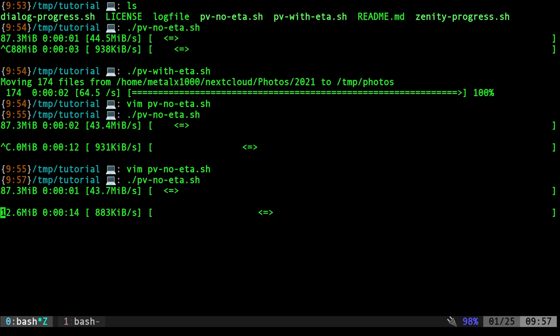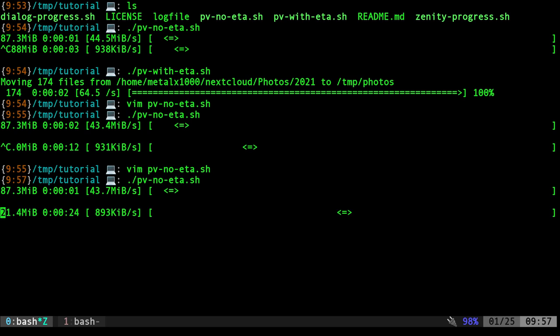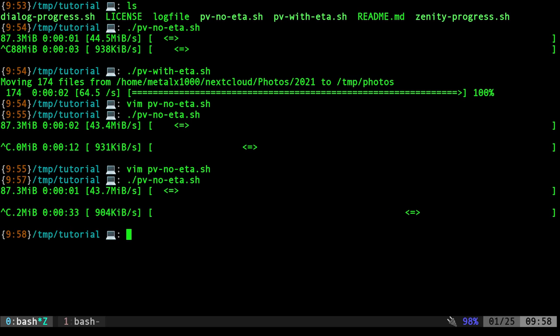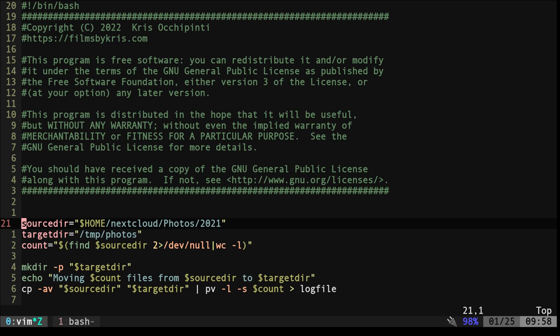Now again, when you're counting with PV, you can count out a percentage. We can count out how many megabytes are moved, if we know the total number of megabytes or whatever size the files are, or we can give a count. If we know that we have 200 files, we can then count each file up to 200. So let's look at our second example here, PV with ETA.